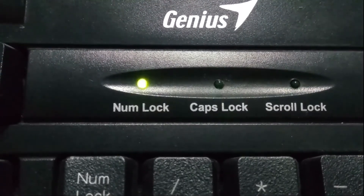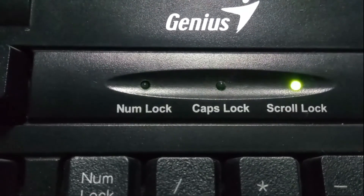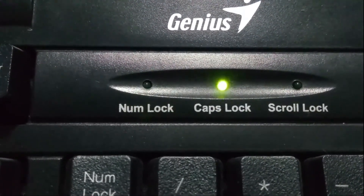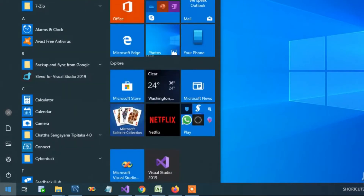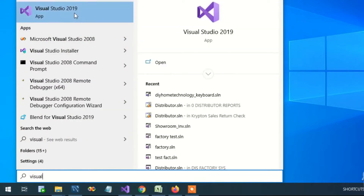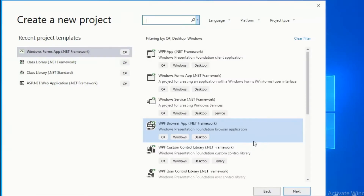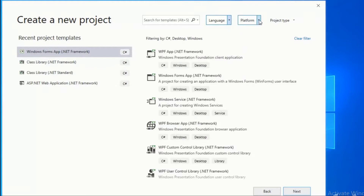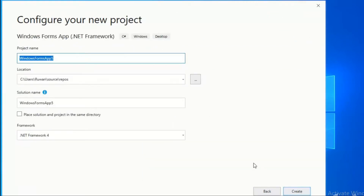To continue, you need Visual Studio installed on your computer. Click the Start button and open the Visual Studio IDE. You will be prompted to create a new project. Select C# as the language, Windows as the platform, and Desktop as the project type. Select Windows Forms App and enter the project name as DIY Keyboard Lights.